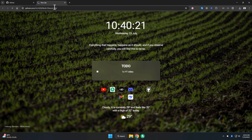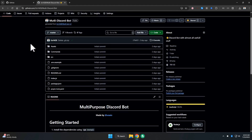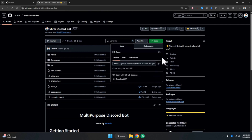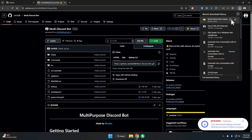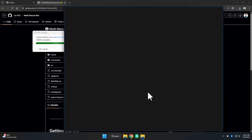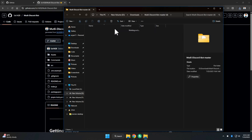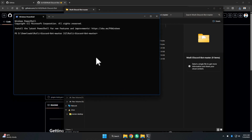First, go to this GitHub repo — I'll provide you the link in the description. After going there, simply download the repo, then extract the folder and open a terminal.